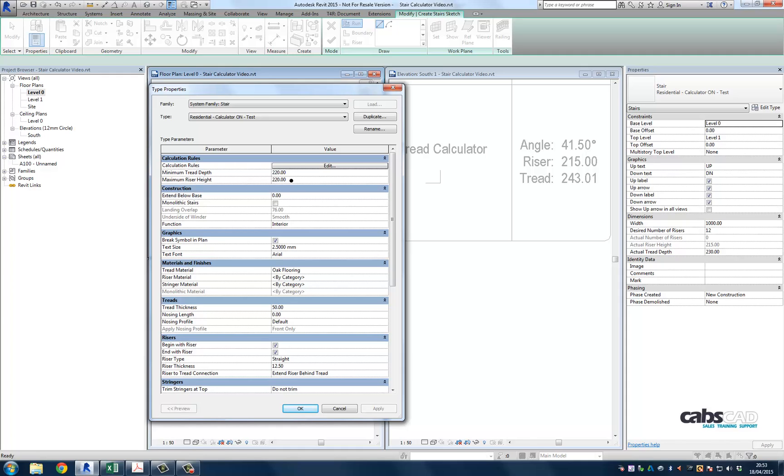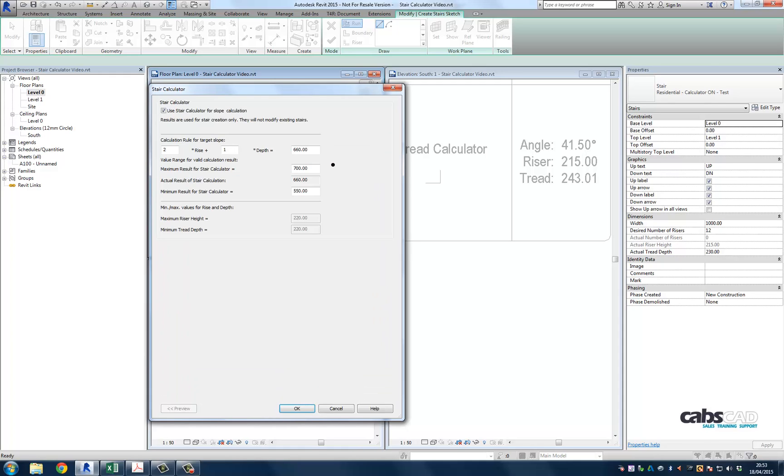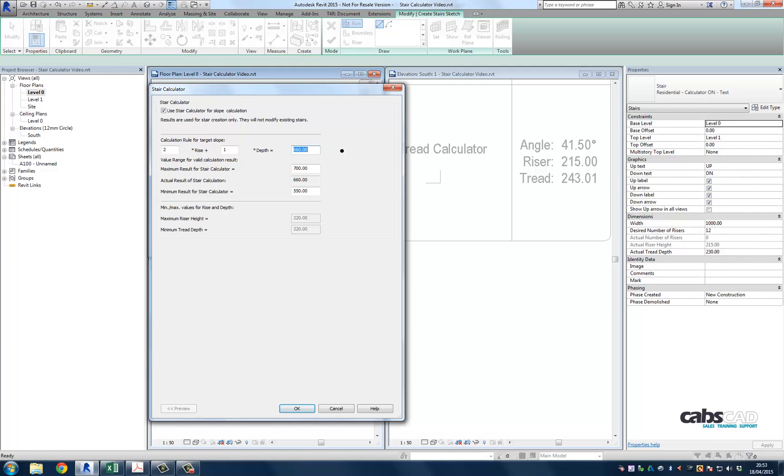Now let's examine the stair calculator. Firstly, let's make sure that our stair calculator is on and we're able to input the correct equation, which is 2 times the rise plus 1 times the going. If we insist that our answer to this equation should be 660, which is the actual result of the stair calculator based upon the type properties below, then you will always draw a stair without any manipulation of the tread depth that will be equal to that calculation and within building control tolerances.